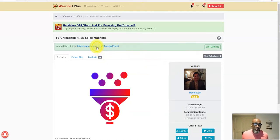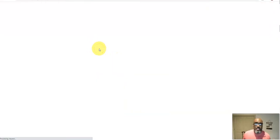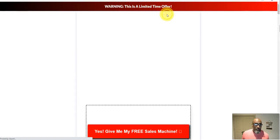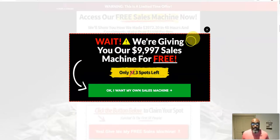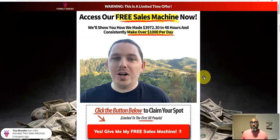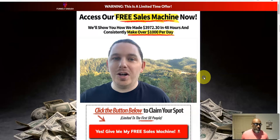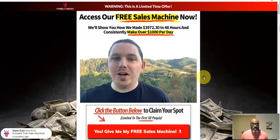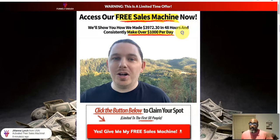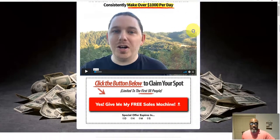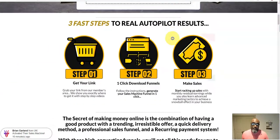There'll be a link in the description box below. You click on that link and it'll take you to this page — we're giving you our free 99 Sales Machine. This opportunity was created by AJ and someone named Marketing. This is a free sales machine — yes, you'll get it for free, it's for a limited time so I suggest you click the link and at least get it free while you can. This is the initial bridge page, the sales page, and it's going to explain the three fast steps to real autopilot results.